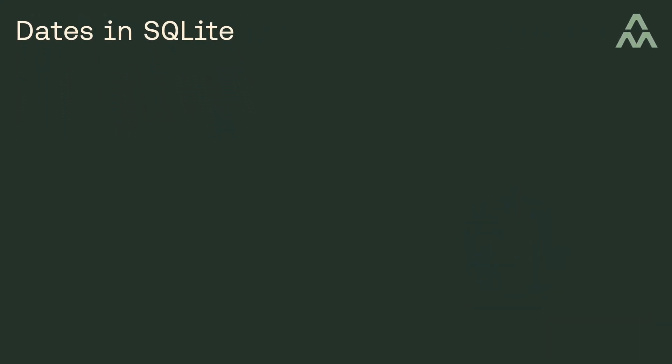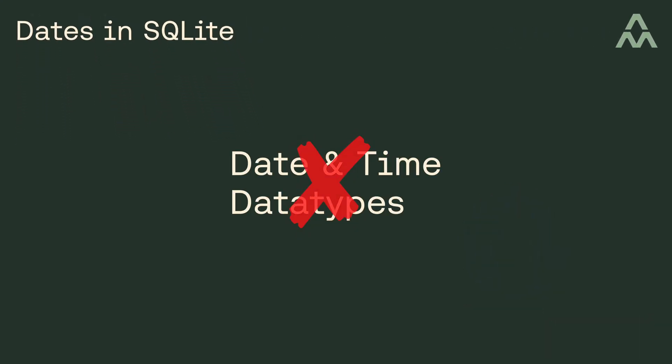SQLite doesn't have date and time data types, which probably seems odd to most developers. So is this a problem? Well, it can be a problem if you're not careful, and you'll see why it's a potential problem in a moment here.